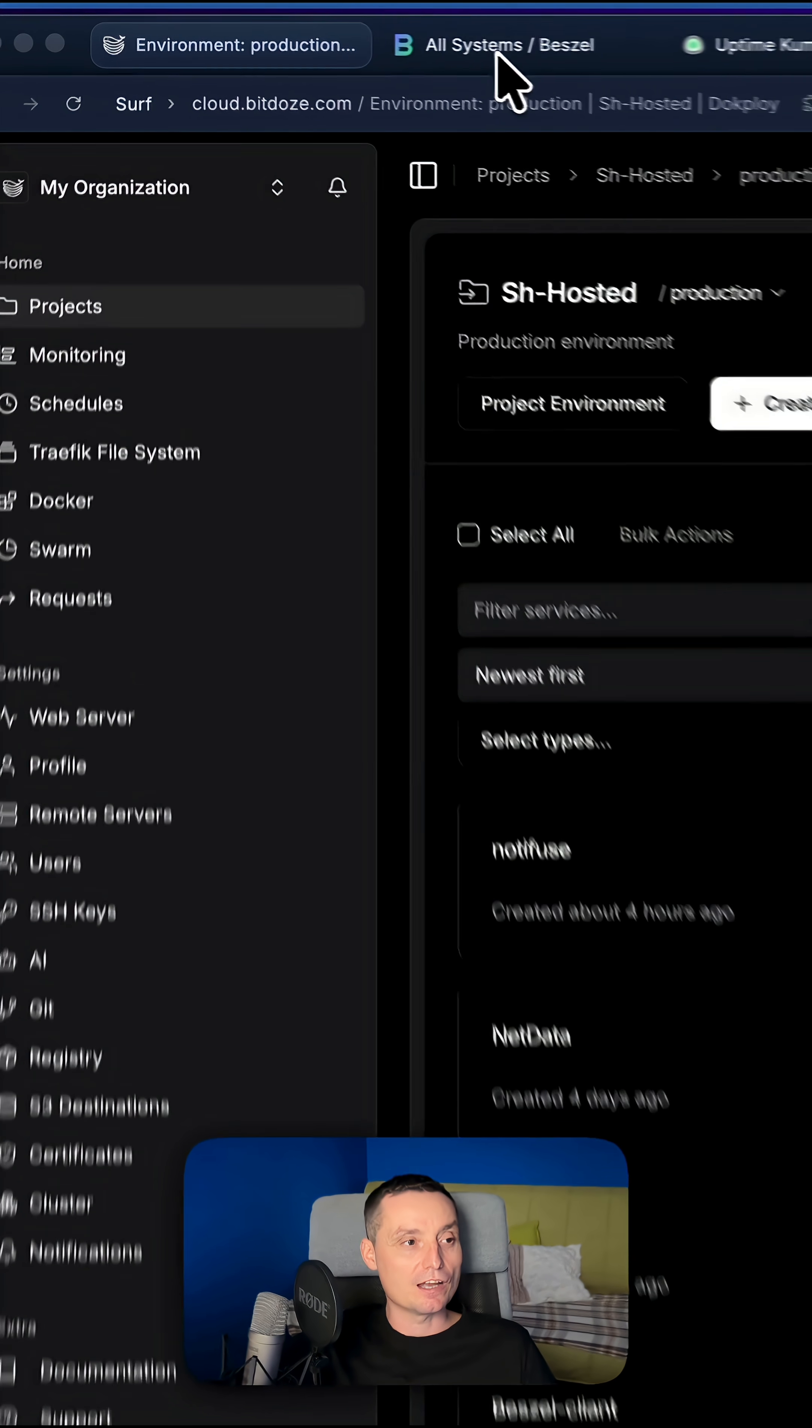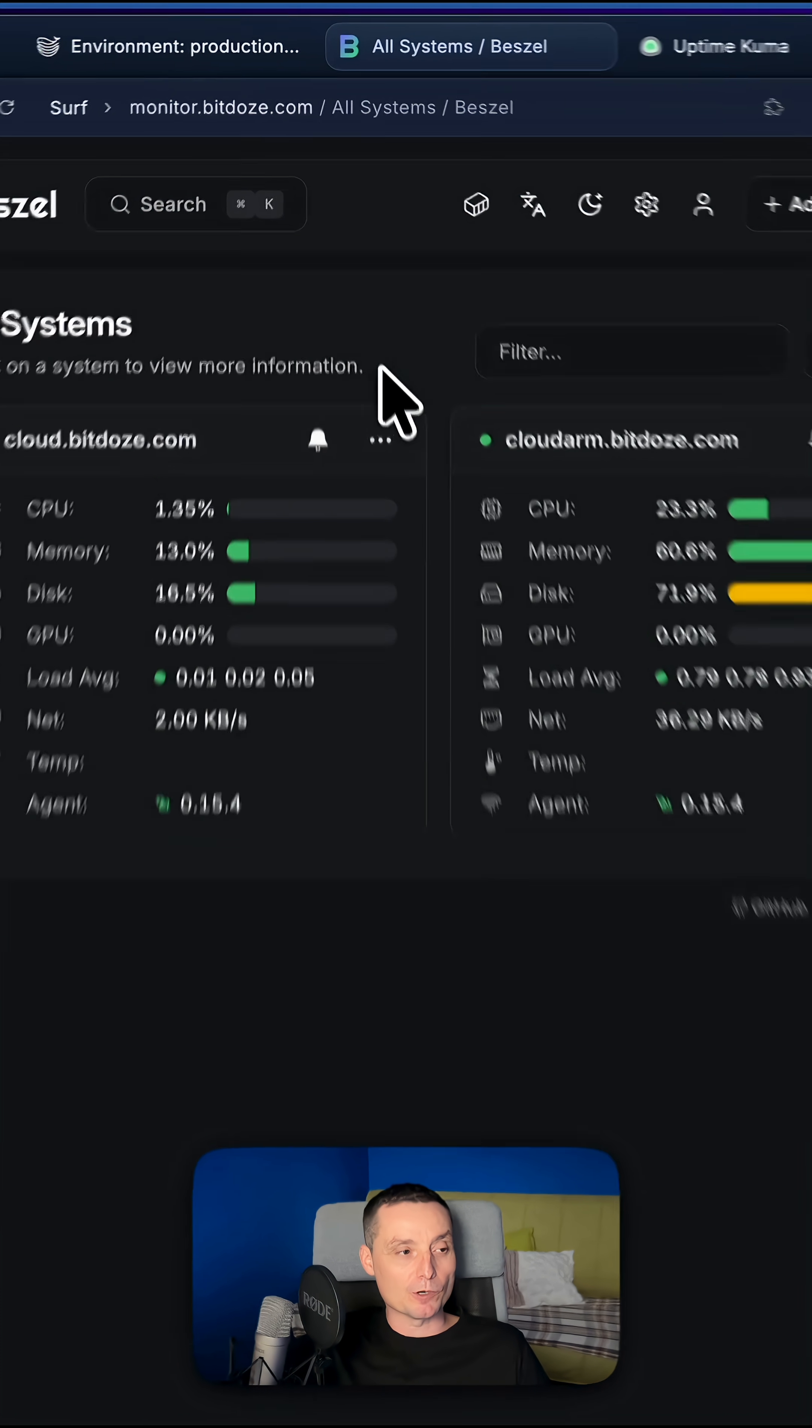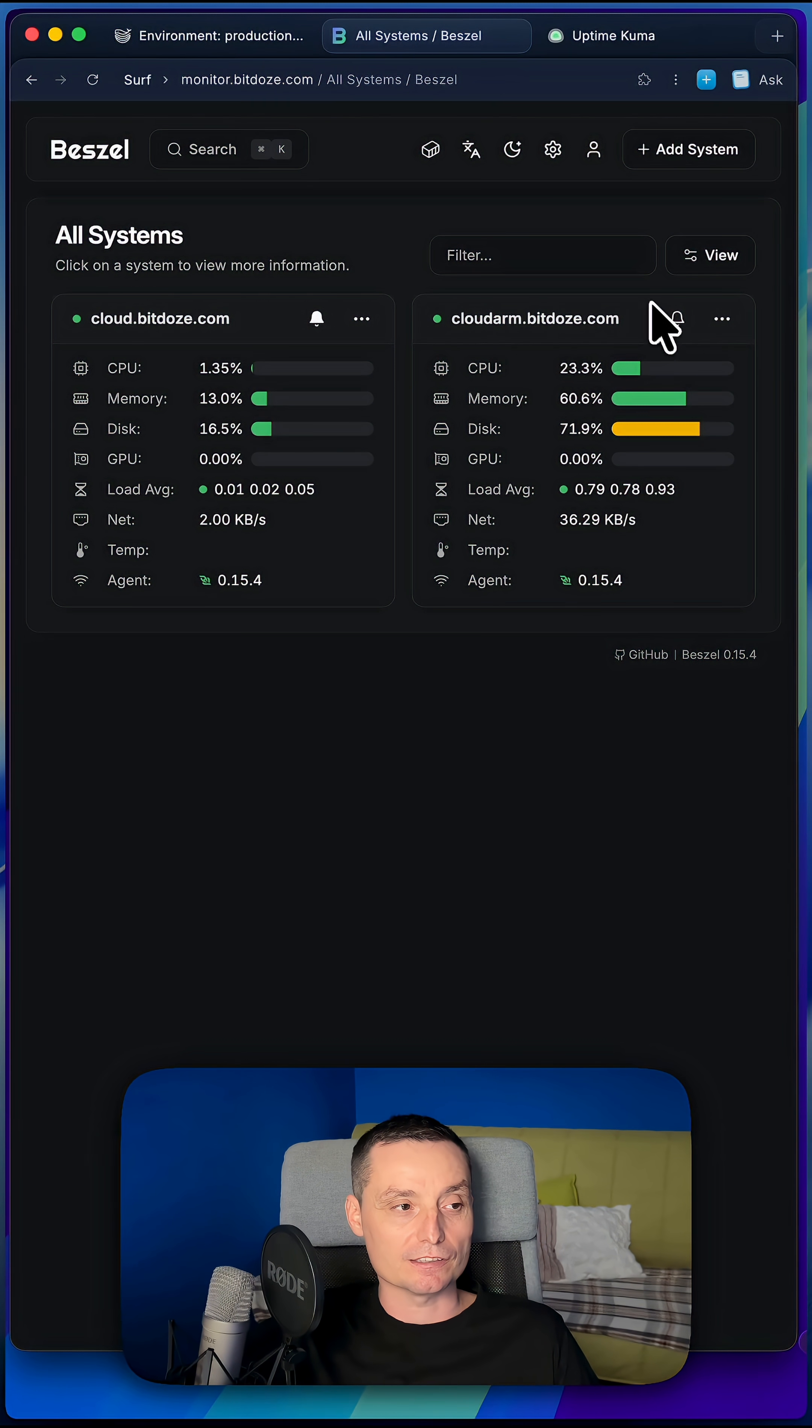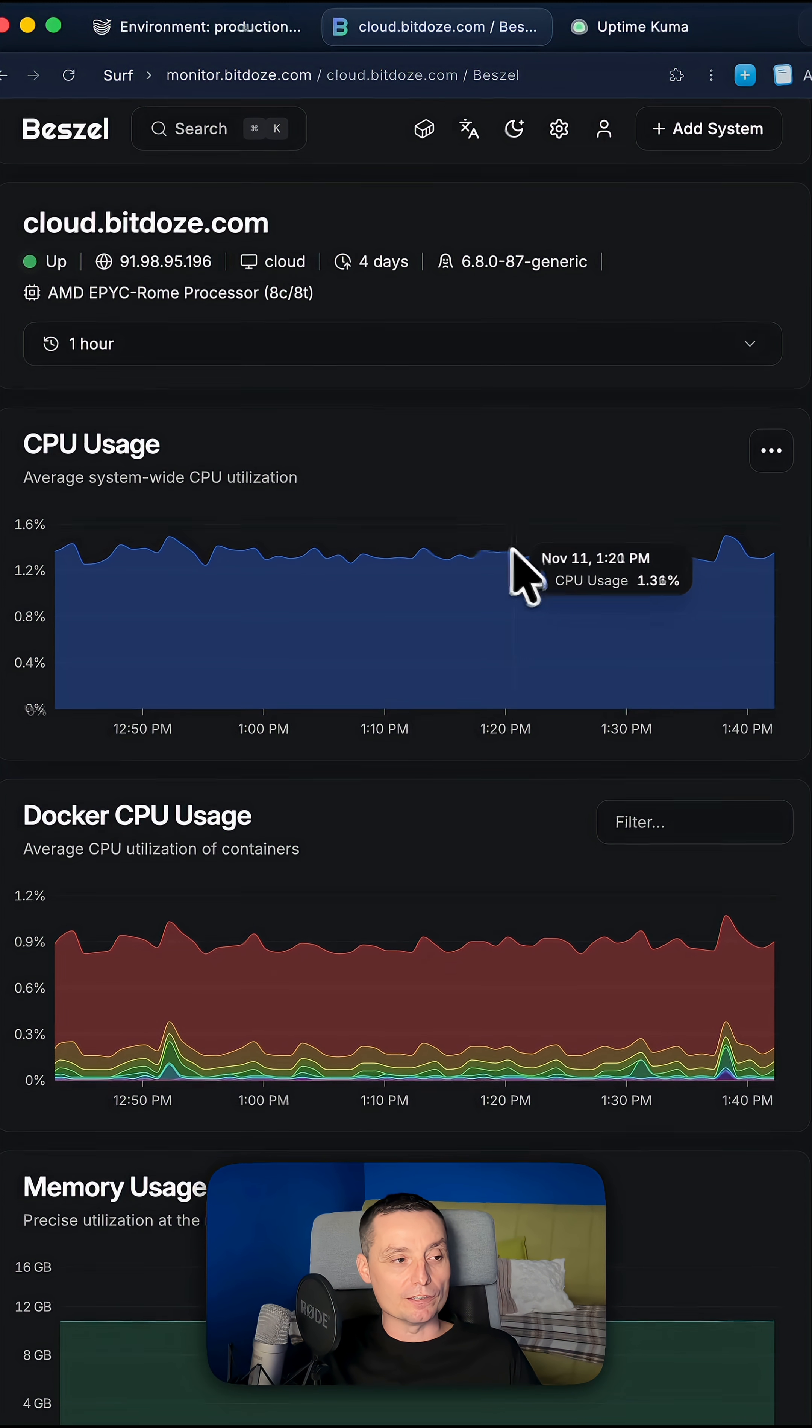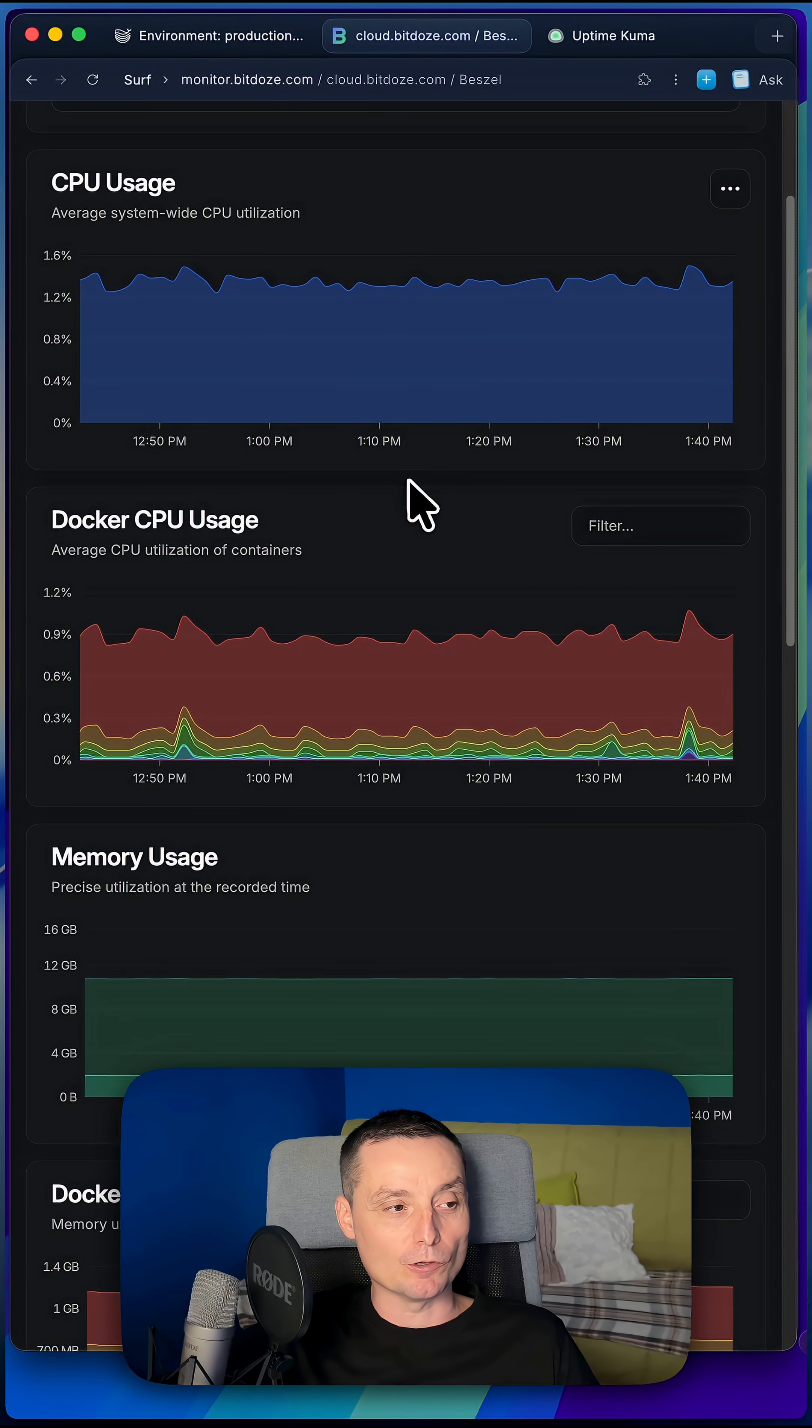These two applications are Bezel, a server monitoring application. You can add multiple servers in this application and after you add them, you just monitor the usage of the server.